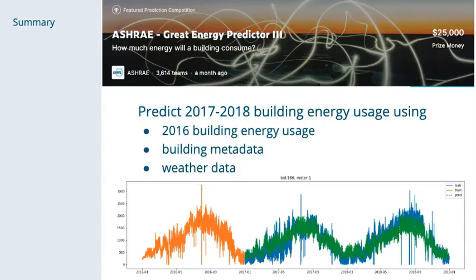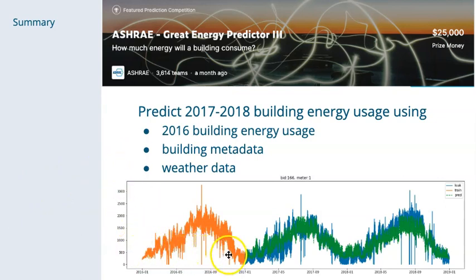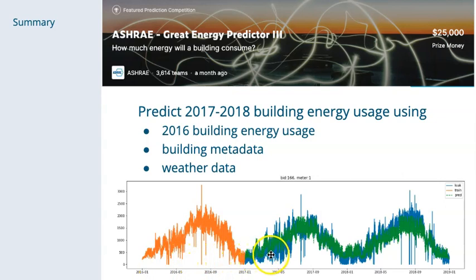Now a quick summary of the competition objective. At a high level, the task is to predict building energy usage. Our input data was building energy usage during 2016, and we also had metadata about the building and weather data. Given the input data, we needed to predict energy usage during 2017 and 2018.